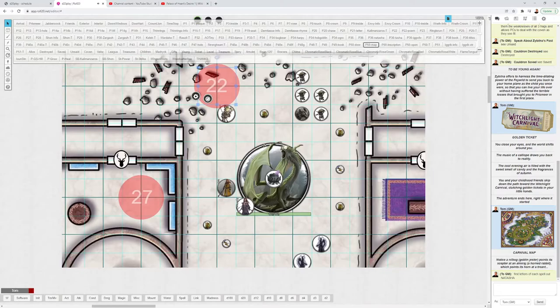That is it. That's the Palace of Hearts Desire. I hope you have a fantastic time running this adventure. Please leave any comments below for how it went for your group.